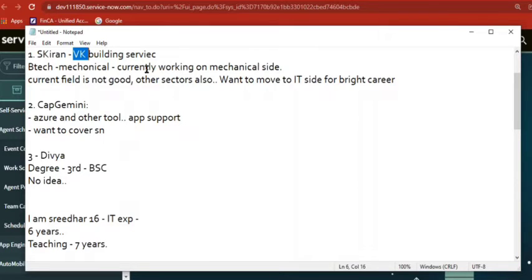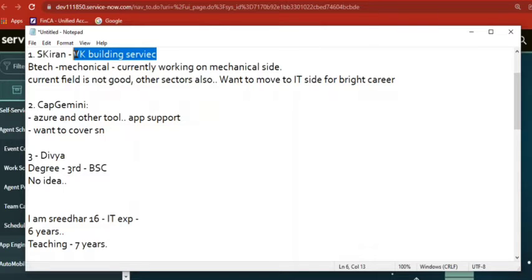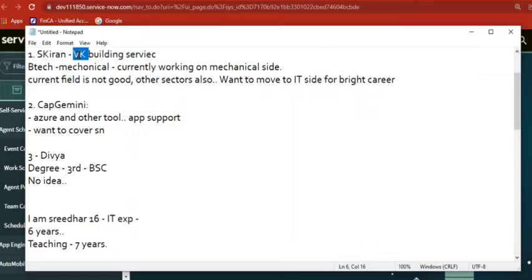When a customer comes and asks in a normal way, these people do it and charge based on that. But let's say after two years, if they want to pull out a report — how many customers did we serve? How many we completed so far? What is the status of each one, the start, the end, how much we charged for each one? From where will they get that data? That's one point.